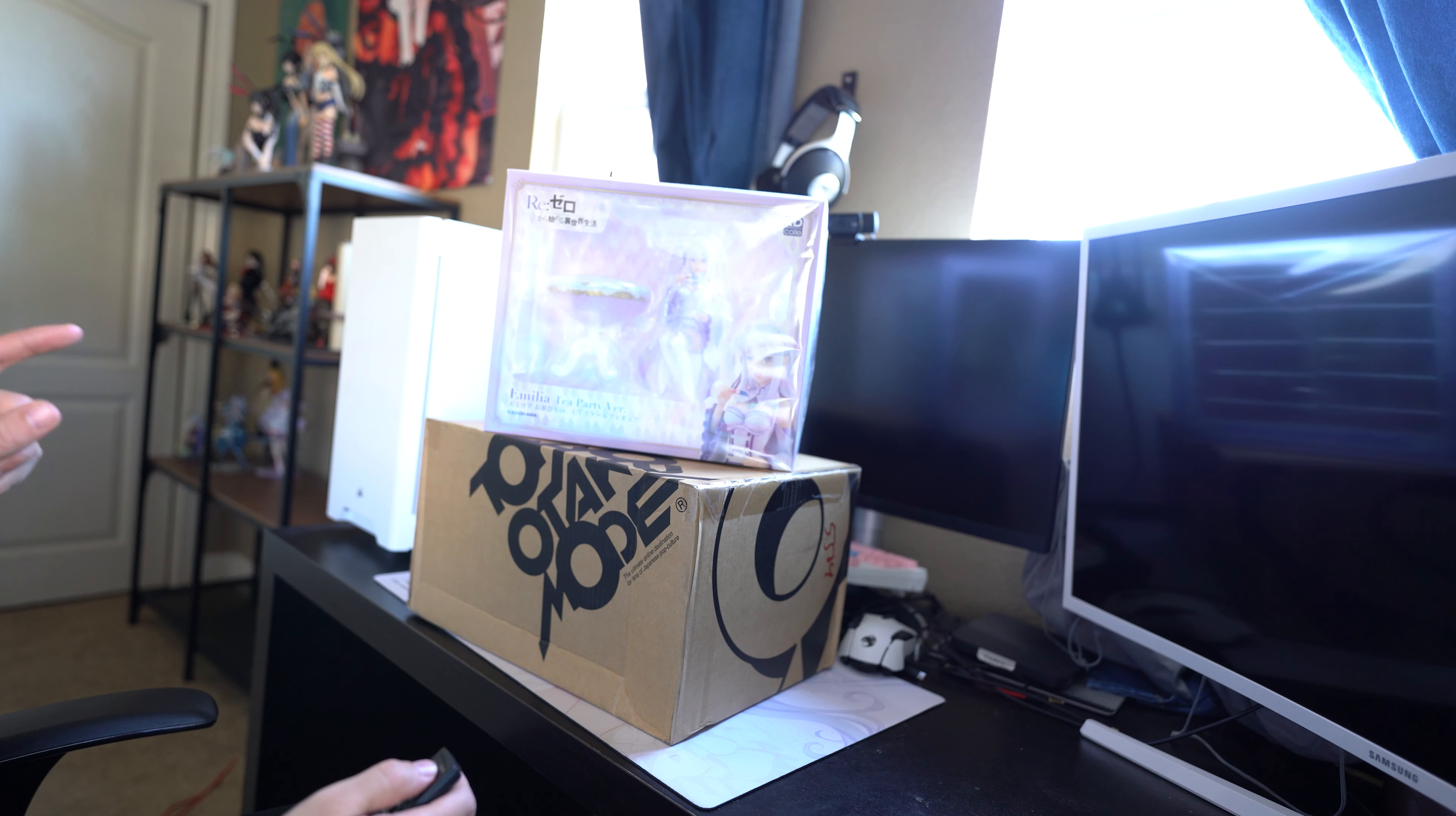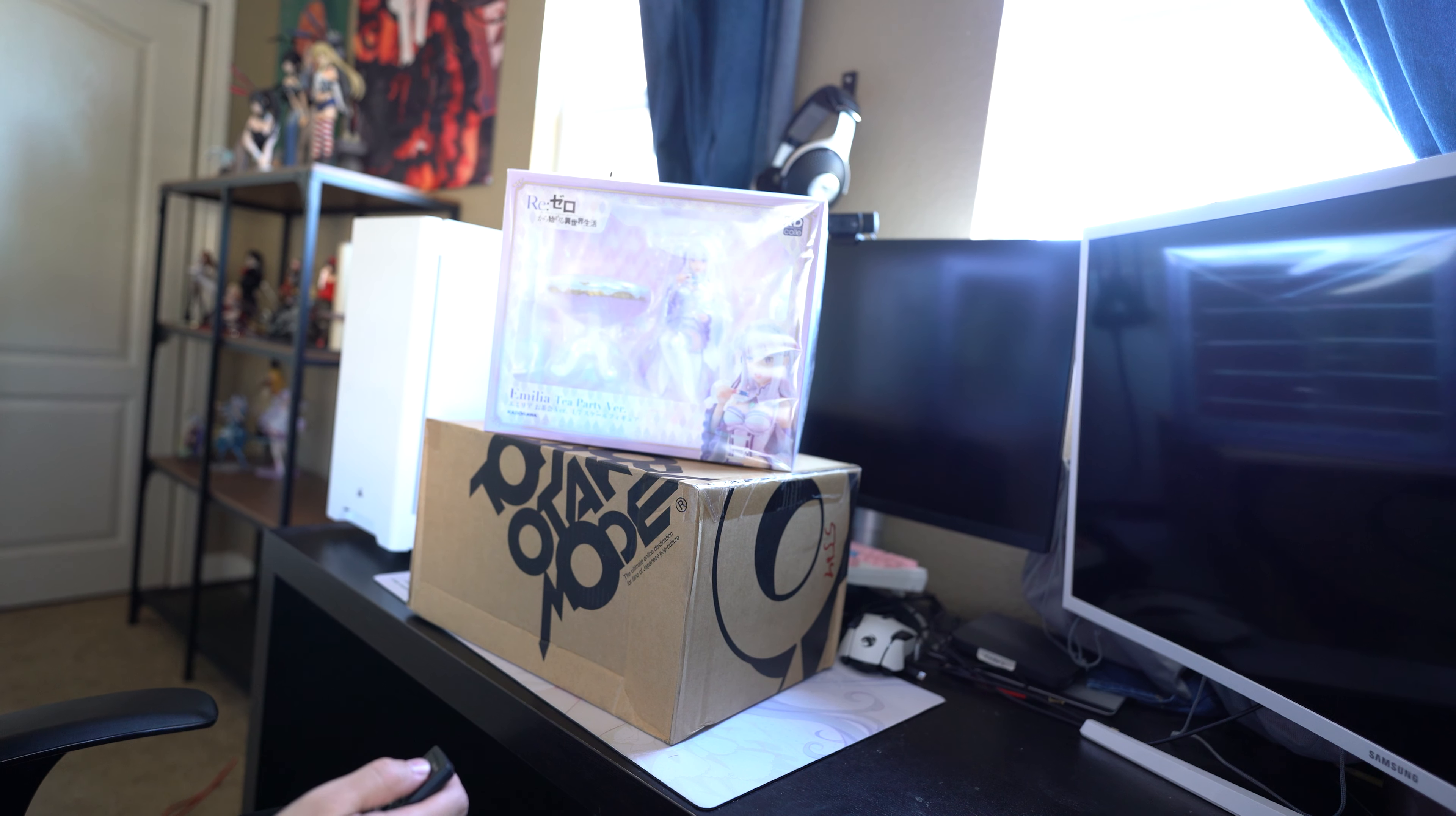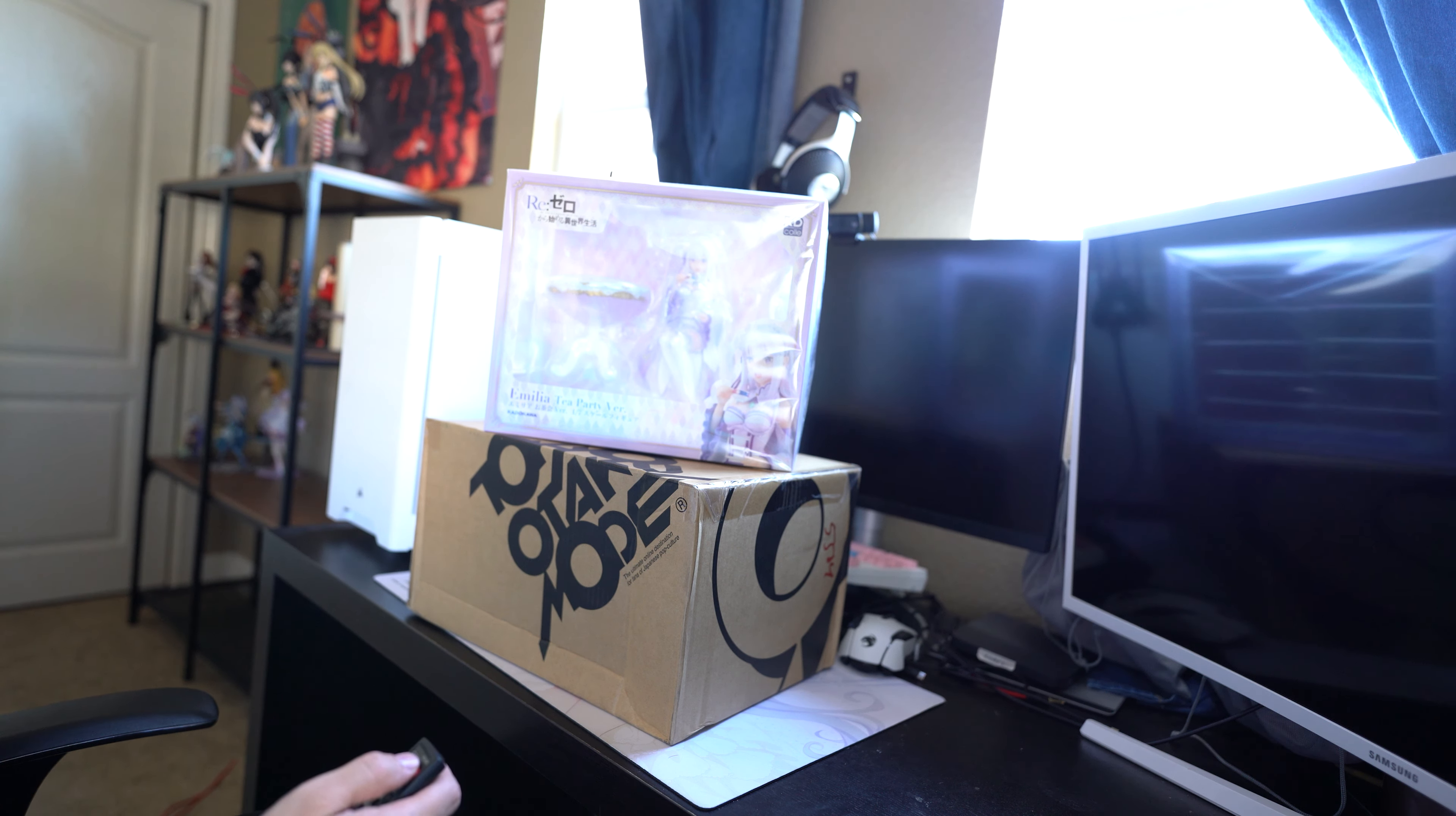I not only have one, but two figures to be unboxing that I've been waiting for two months for, and I'm super excited.